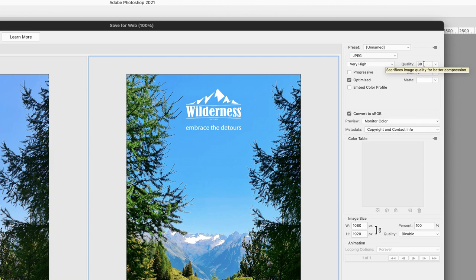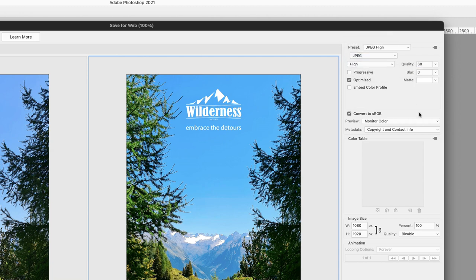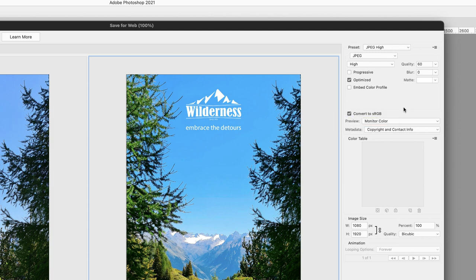In other words, 80. I dare say that you could reduce that down to 60 or from the dropdown menu High, and you'd probably still get a good quality-looking image.